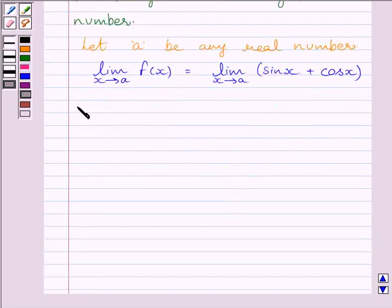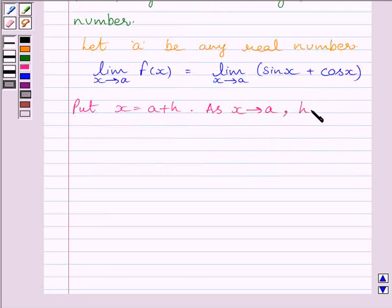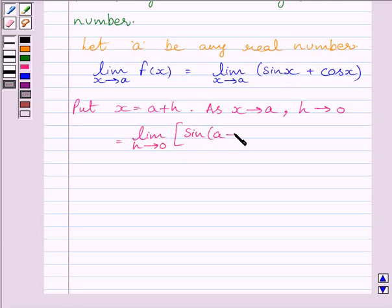Now let us put x equal to a plus h. Then as x tends to a, h tends to 0. We can write this limit as: limit of h tending to 0 of sin(a plus h) plus cos(a plus h).